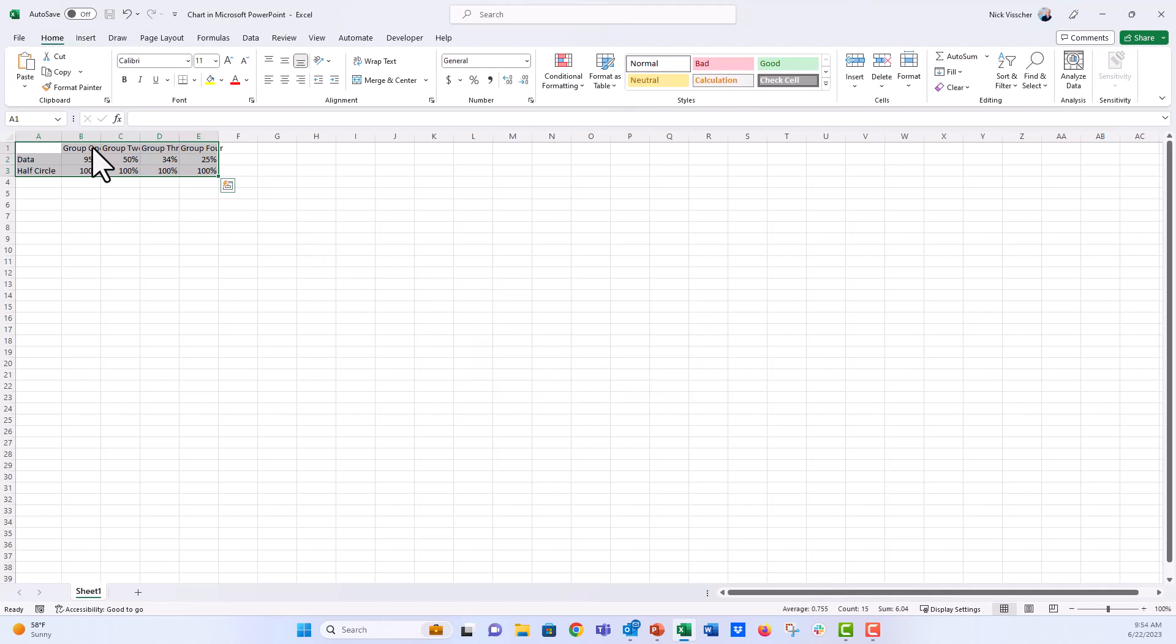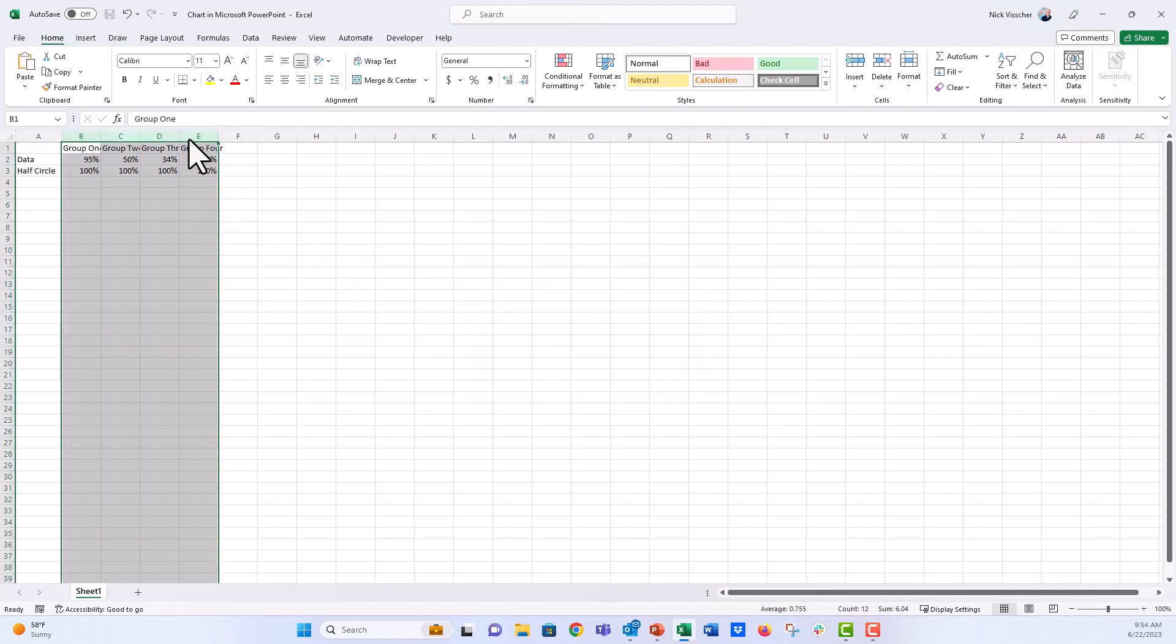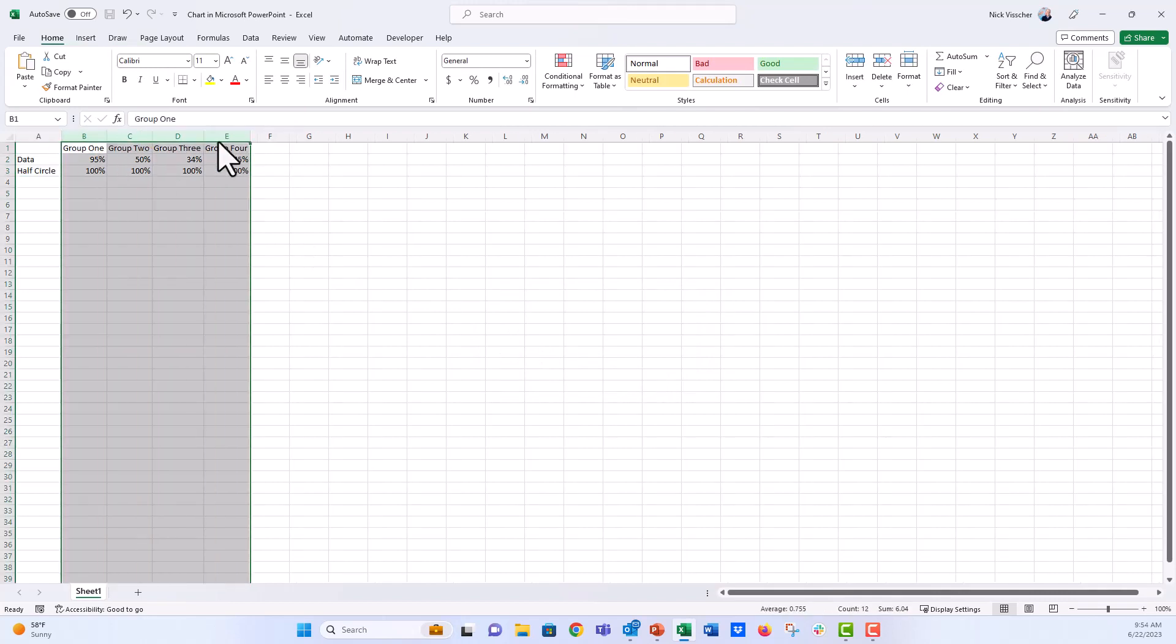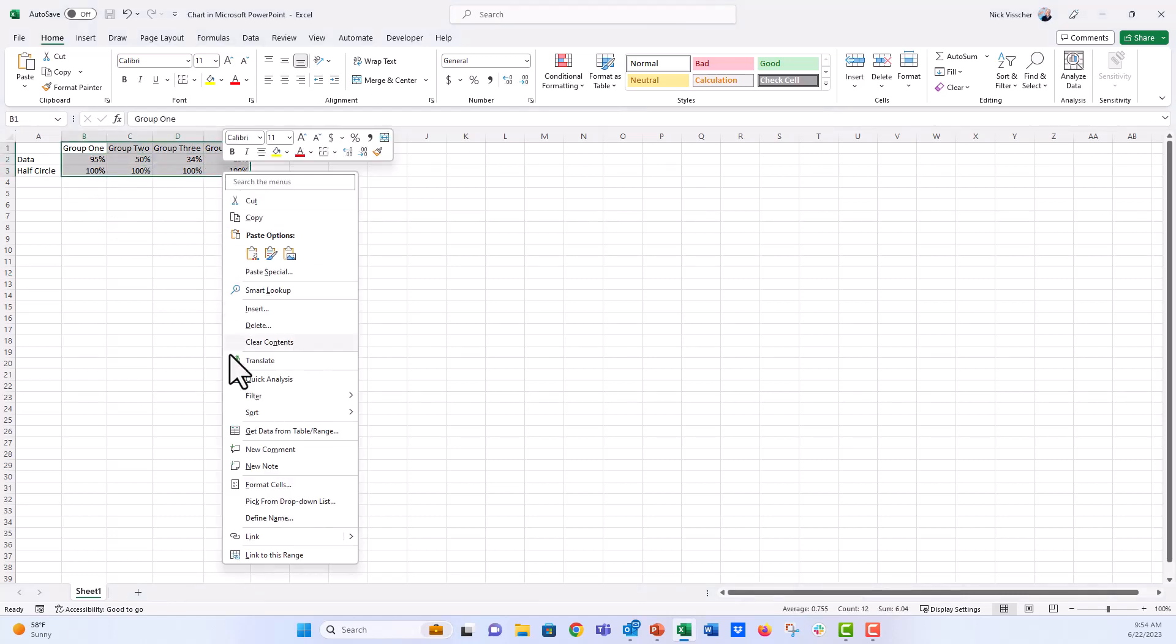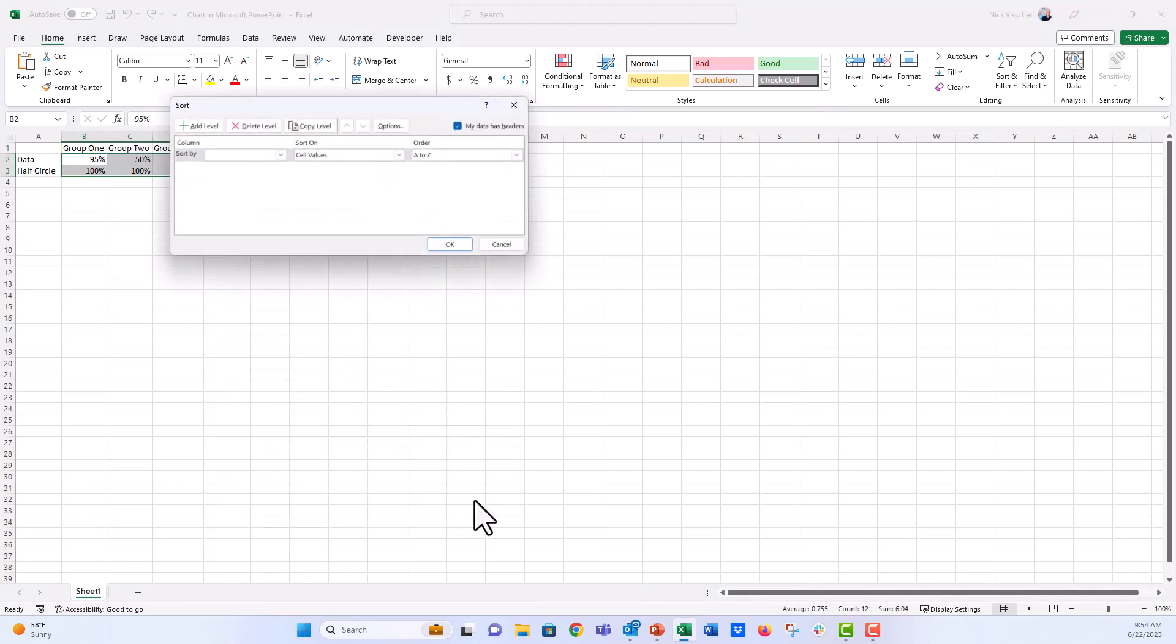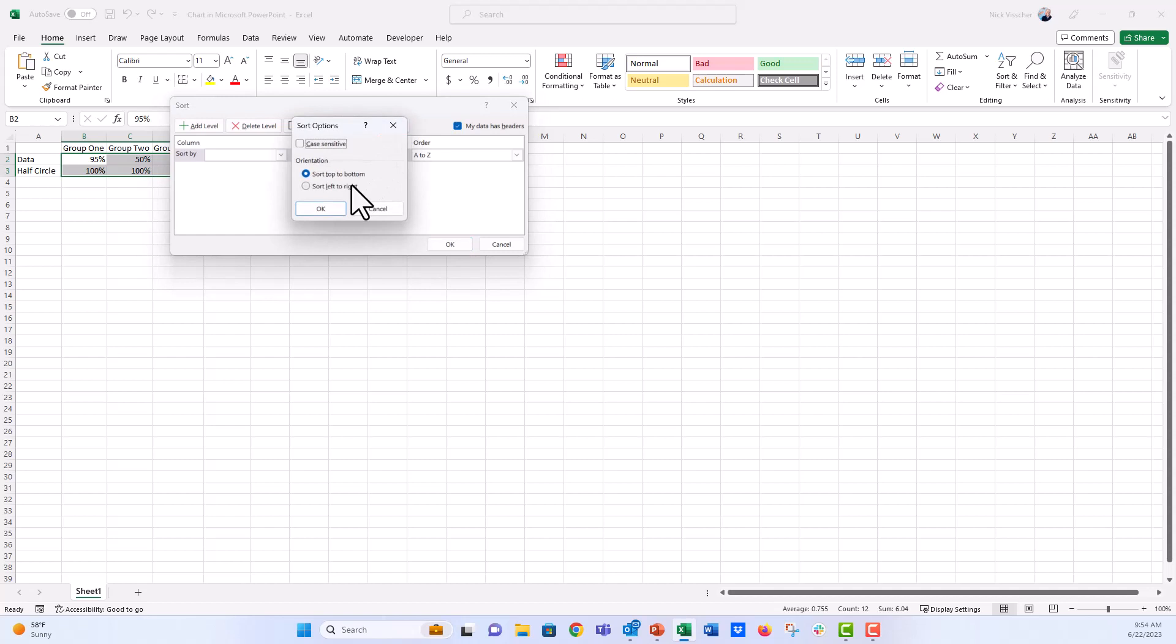And now I can go ahead and sort all of these. I can sort them left to right instead of up and down. So let's go ahead and just highlight everything that I want to sort. I'm going to right click and click on sort and then go to custom sort there. The first thing you need to do is click on this options button. And instead of top to bottom, I'm going to say left to right.